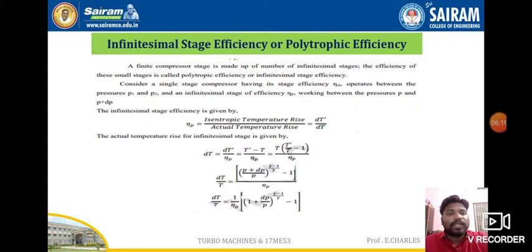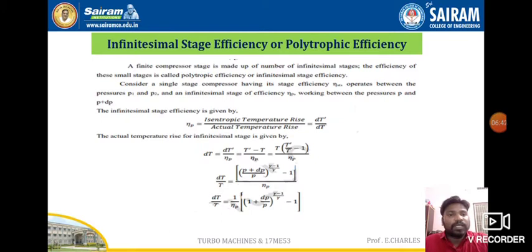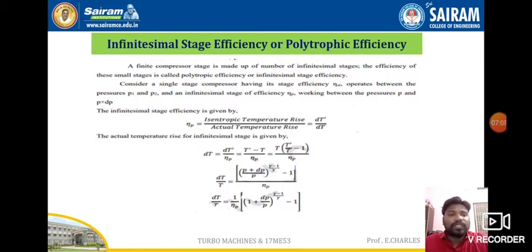The isentropic temperature rise is taken as dt-dash, and the system operates between pressures p1 and p2. The infinitesimal stage efficiency works between pressures p and p plus dp. So the infinitesimal stage efficiency equals dt-dash divided by dt, and the actual temperature rise dt equals dt-dash divided by the polytropic efficiency (efficiency of p).